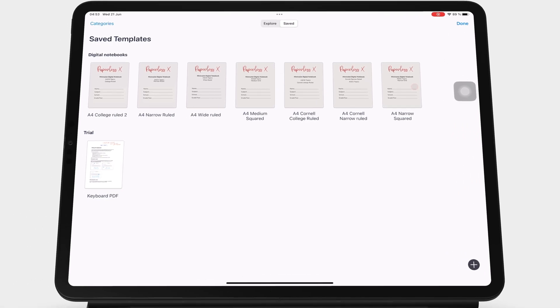To add a new template, go to the plus icon. Then import file to import a file from Apple files.